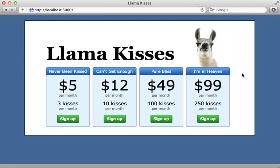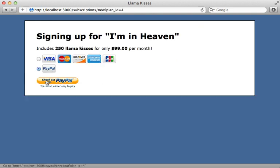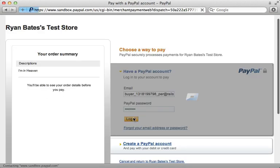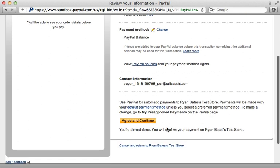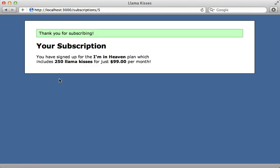Let's try it out from the beginning so we can see the entire process. I'll choose the 'I'm in heaven' plan, select PayPal, check out with PayPal, enter in the buyer password, log in, confirm our payment details and agree, and then finish up the subscription. And it worked — we now have a new subscription through PayPal!